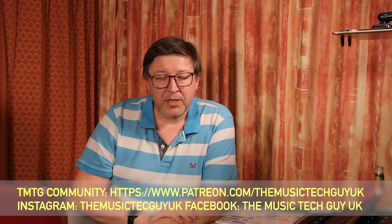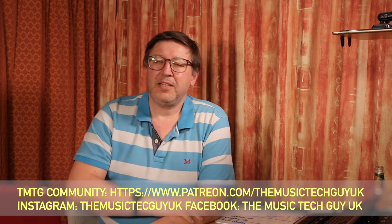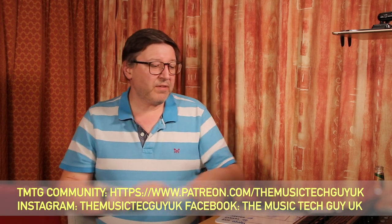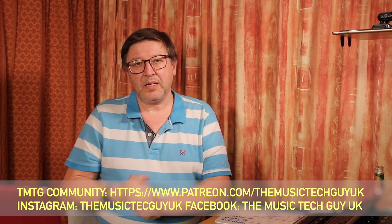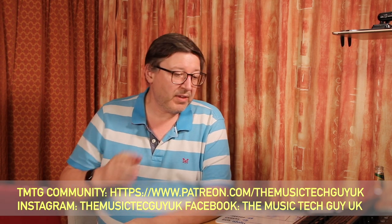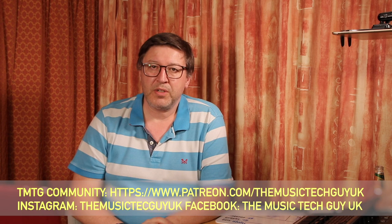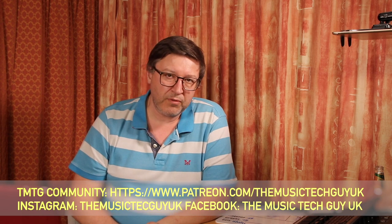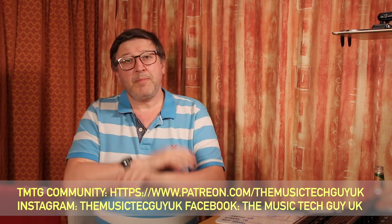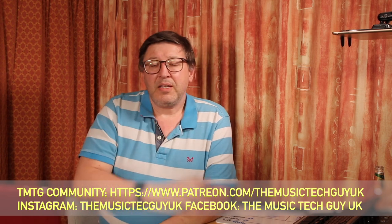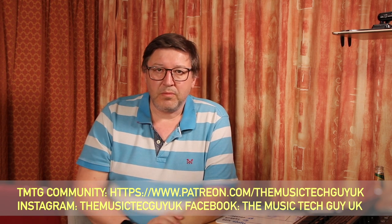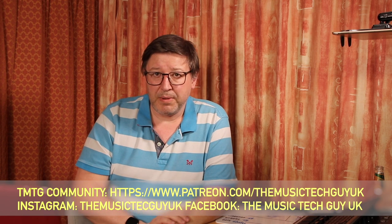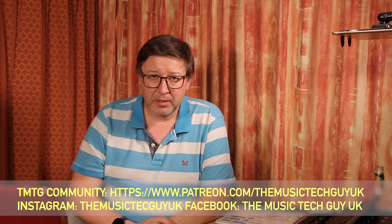If you haven't subscribed to the channel, why not? Hit the subscribe icon. If you want to be notified about when videos hit the channel, that's the bell icon. If you like the contents of the video you're just about to watch, please give it a thumbs up. It really helps the video on the YouTube algorithm.